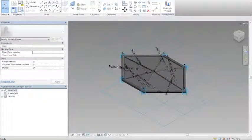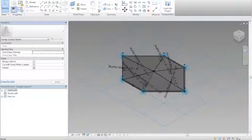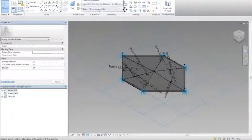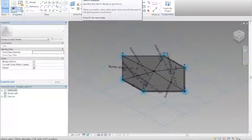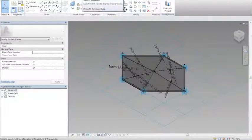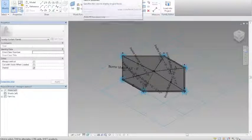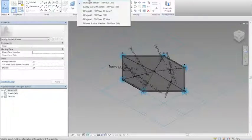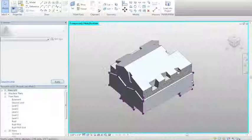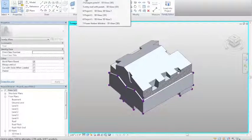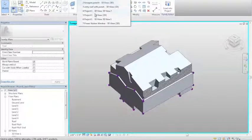Once that was completed, I loaded this curtain panel family back into the conceptual mass and loaded that conceptual mass into the actual Revit project, as you can see here.